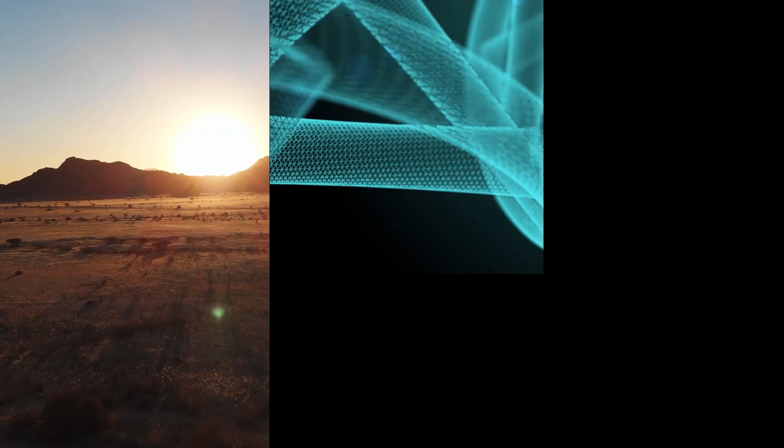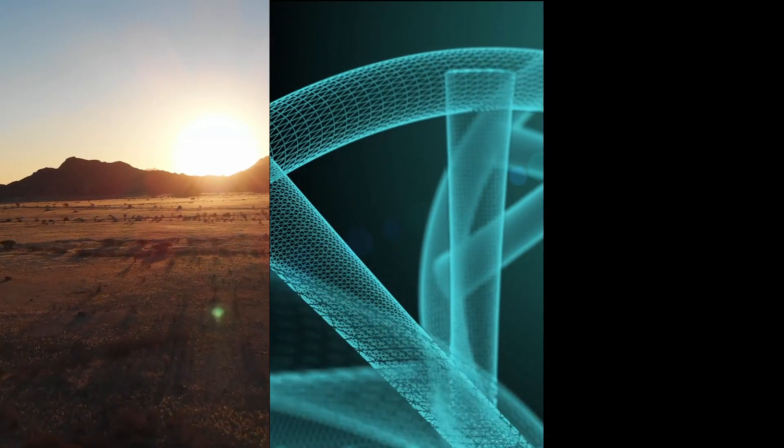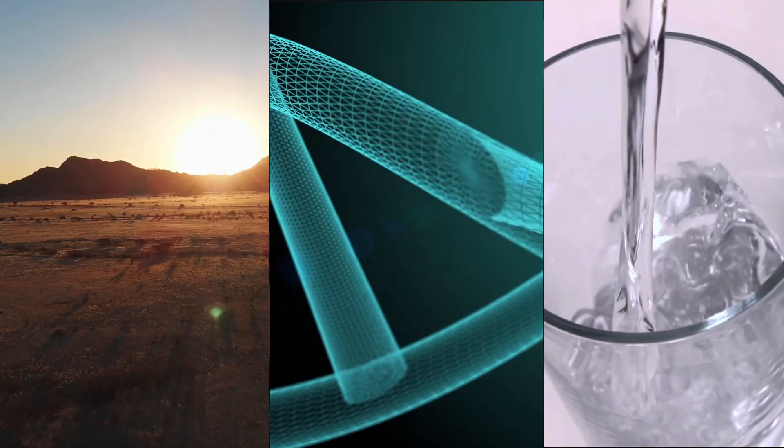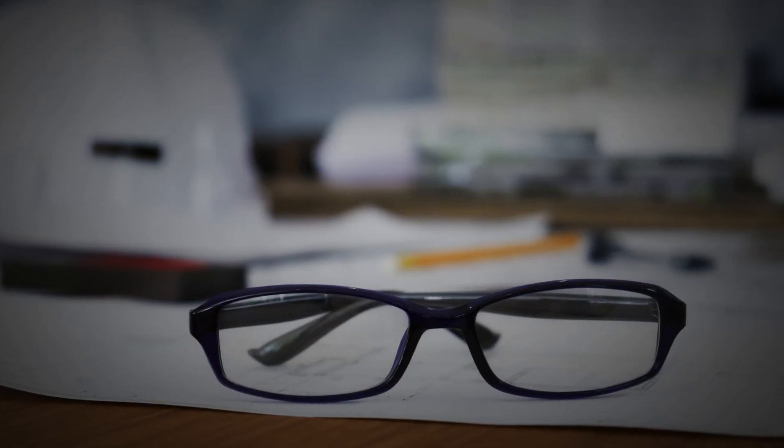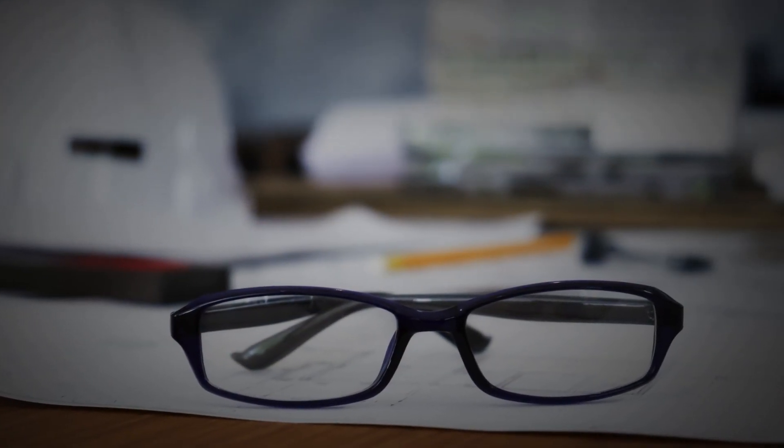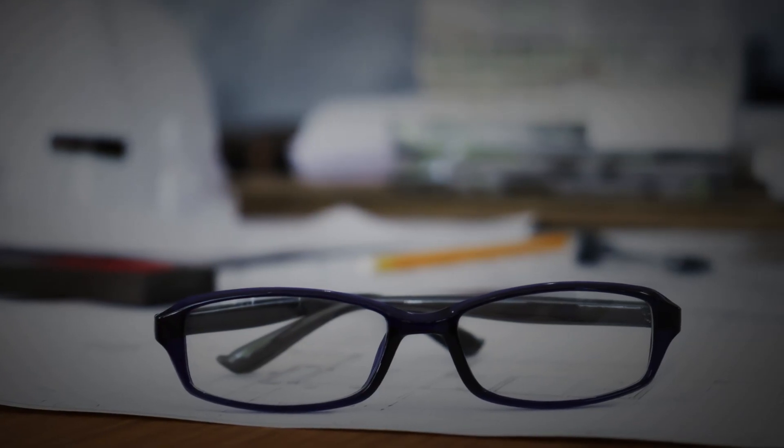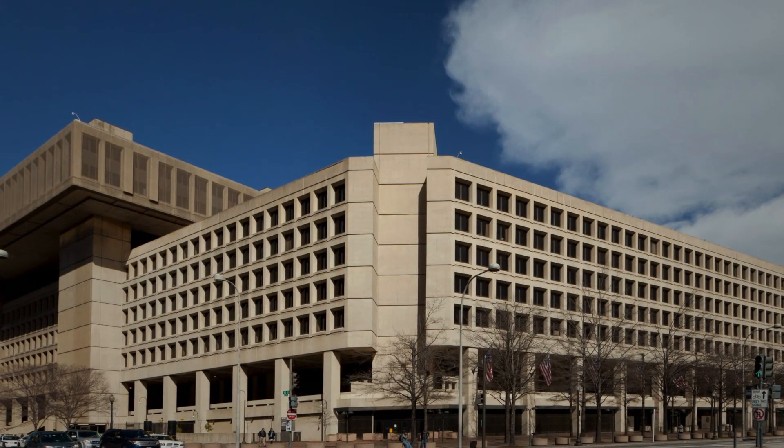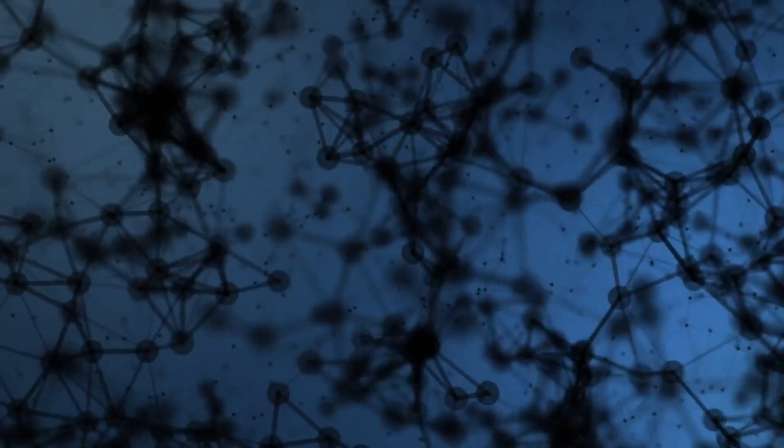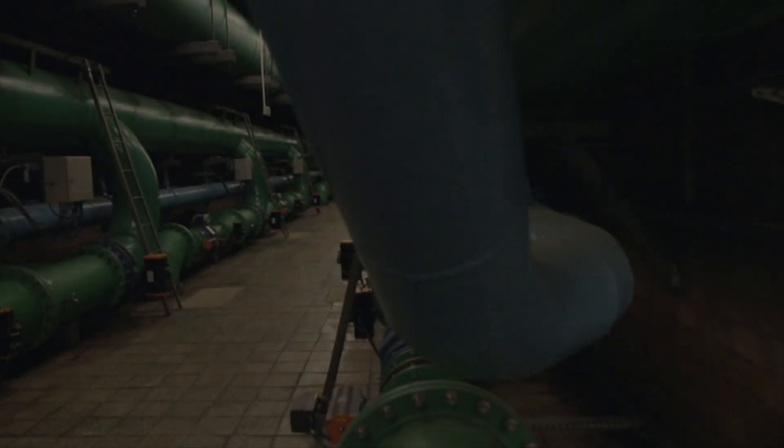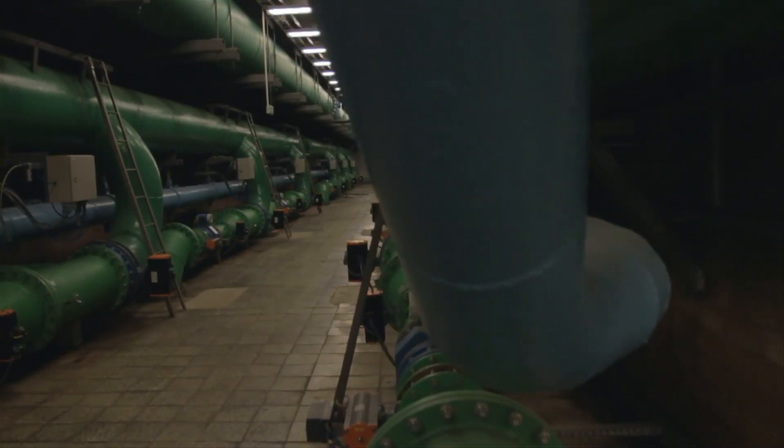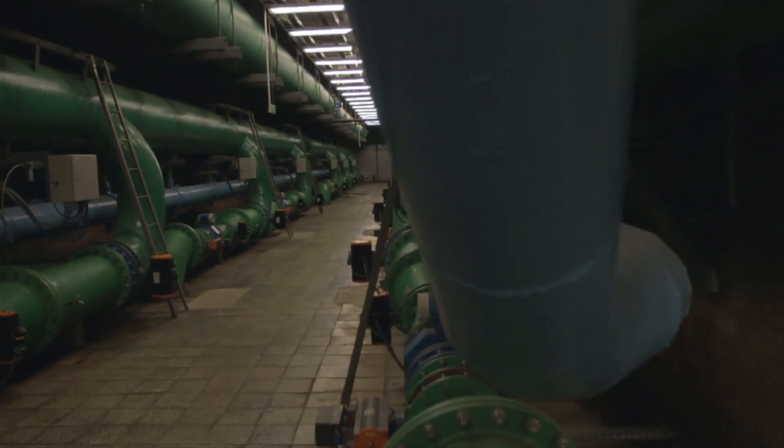The California drought, CRISPR gene splicing, weaponized water. When Californians start getting sick with the flu, traumatized engineer Jake Bendel is forced to work with the FBI to discover the cause. But with his new desalination plants behind schedule, Jake